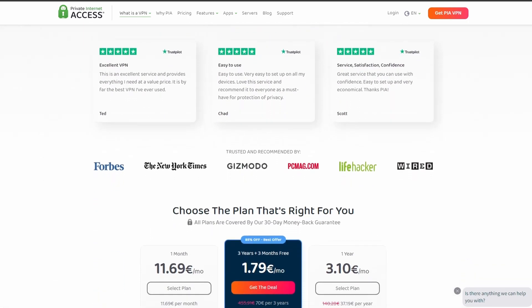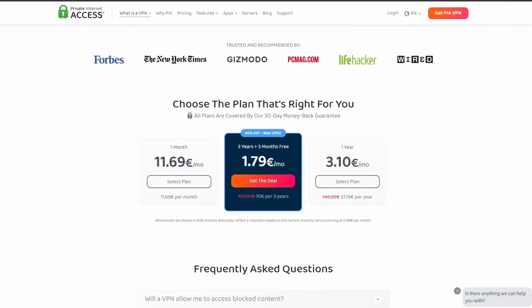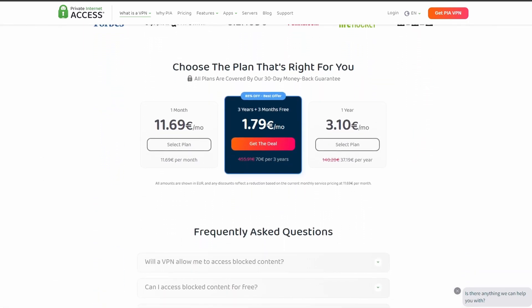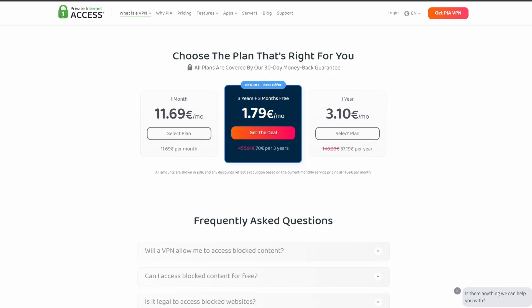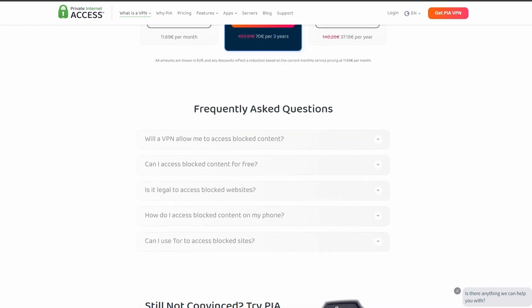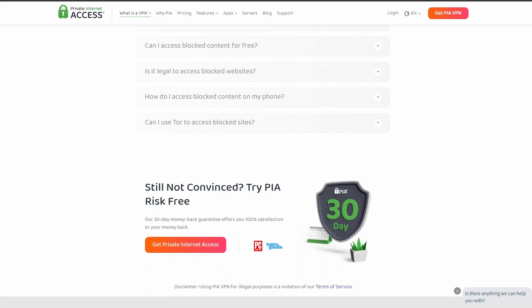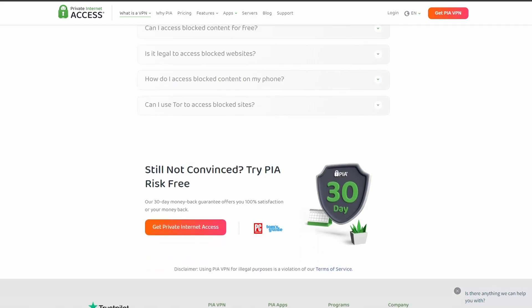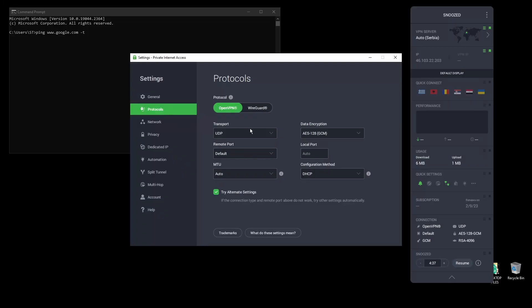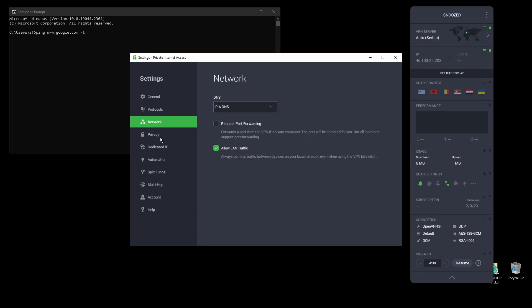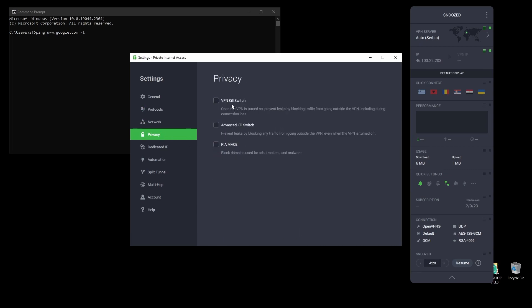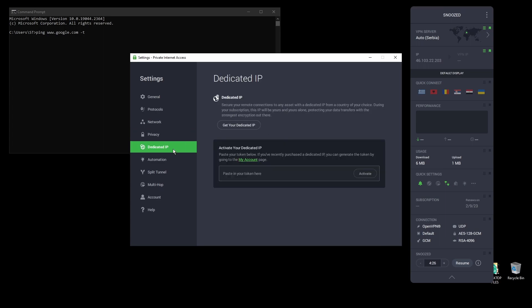In terms of security, PIA provides strong encryption protocols, DNS leak protection, and an automatic kill switch, so your real IP address never gets leaked. PIA also supports torrenting and unblocking streaming services like Netflix, as well as Amazon Prime Video, Disney Plus, BBC, and even more from anywhere in the world.